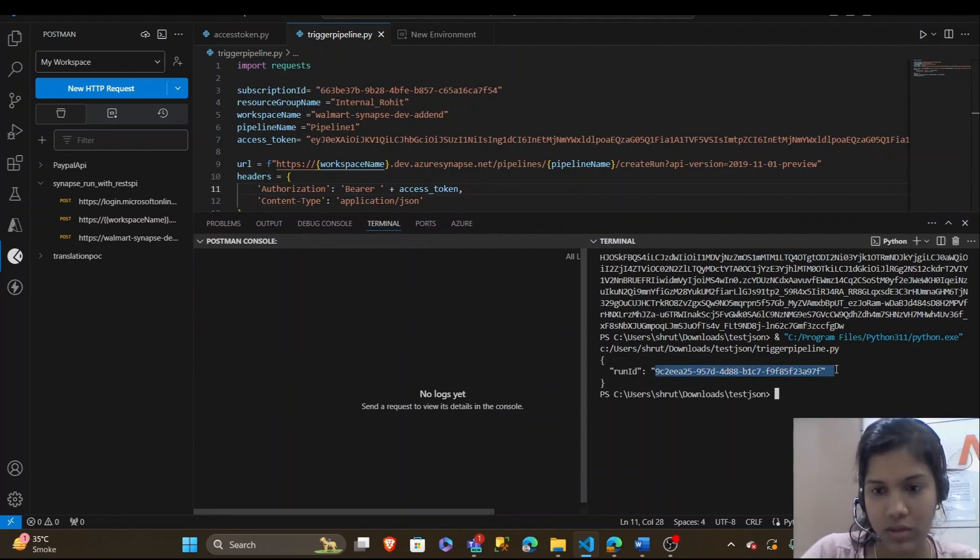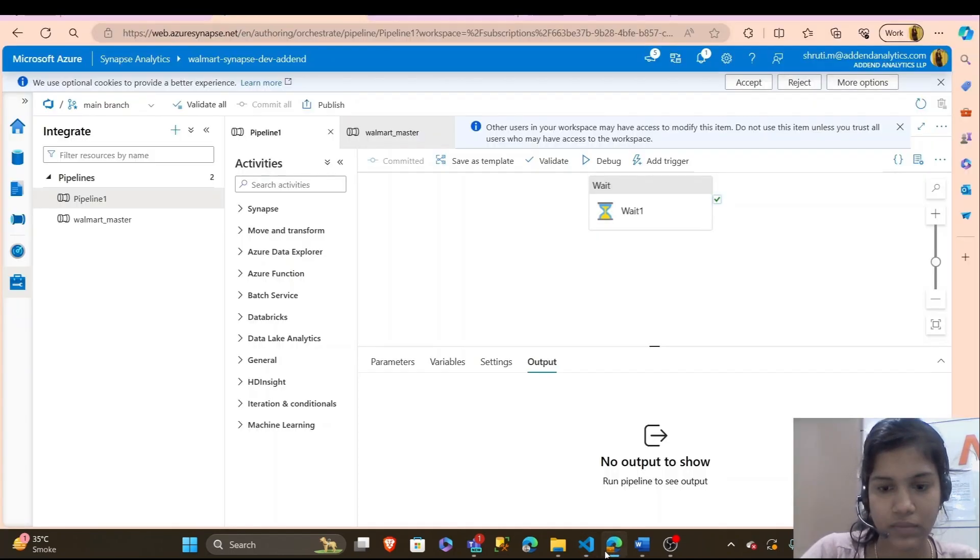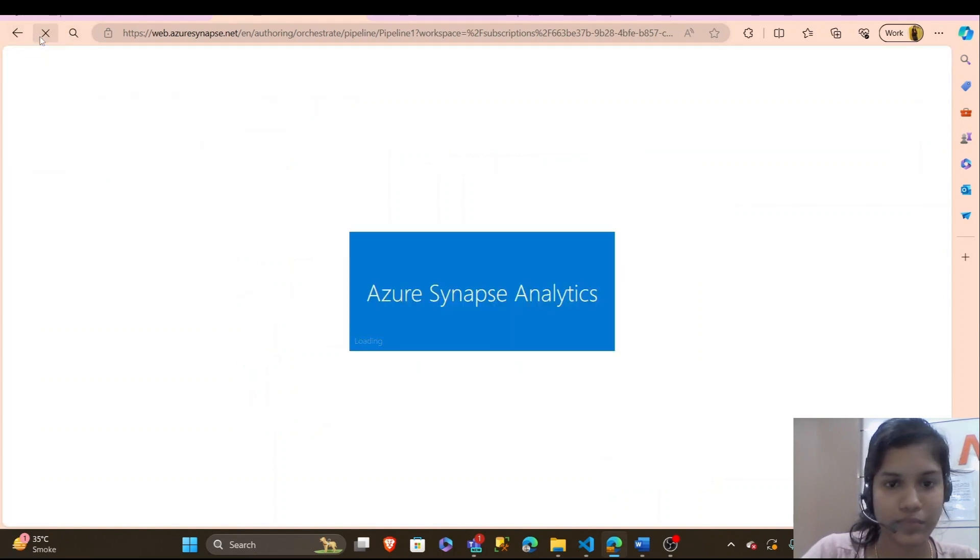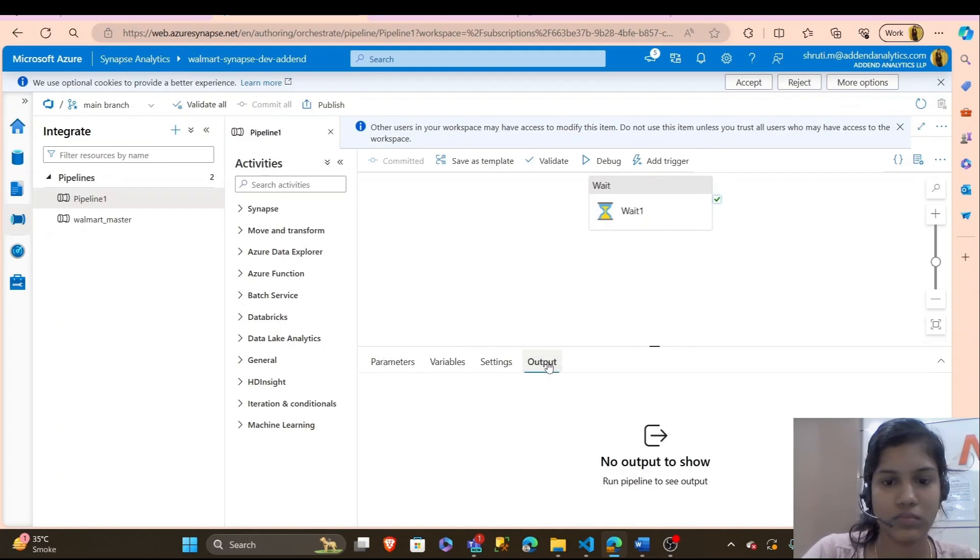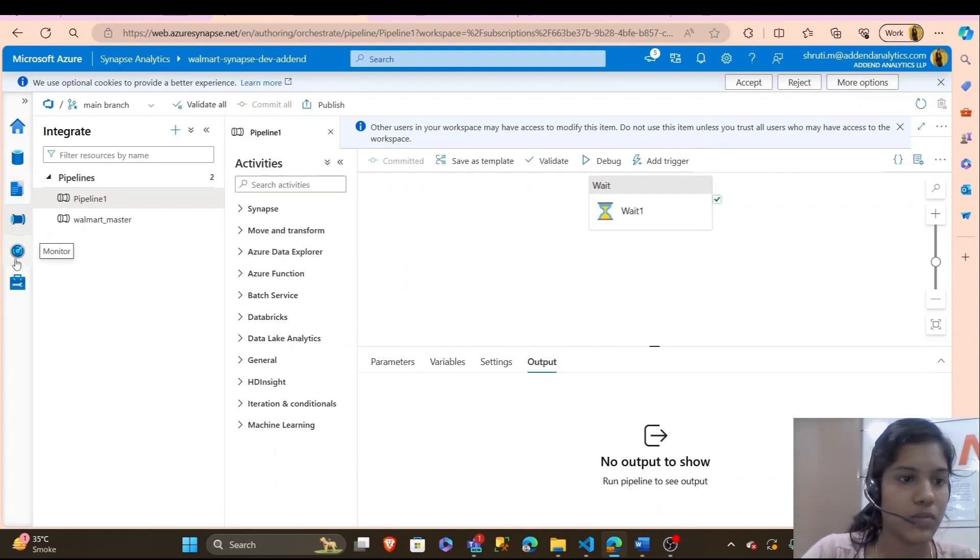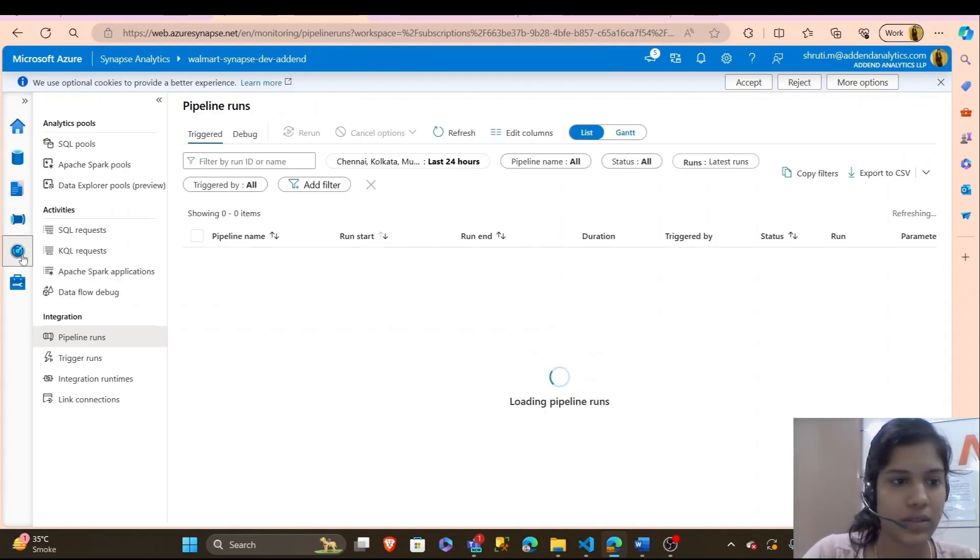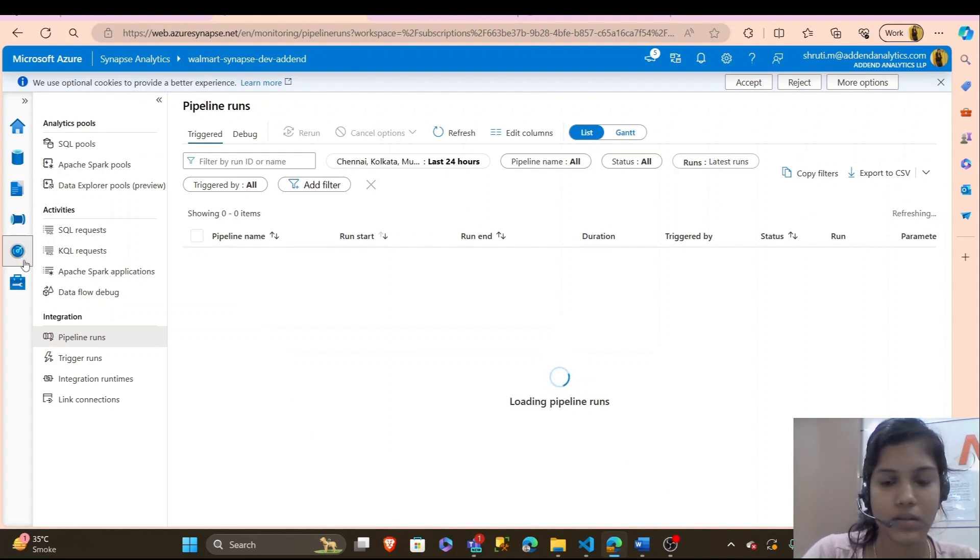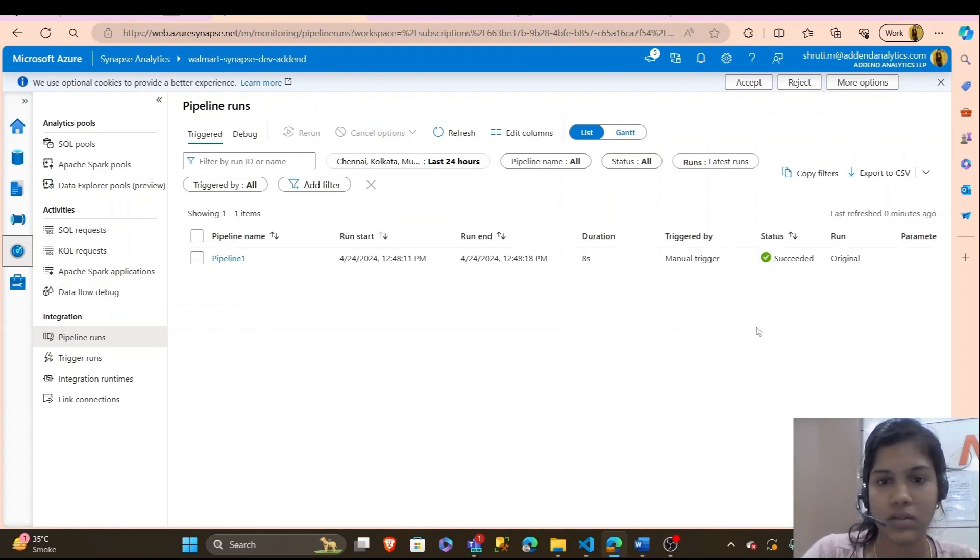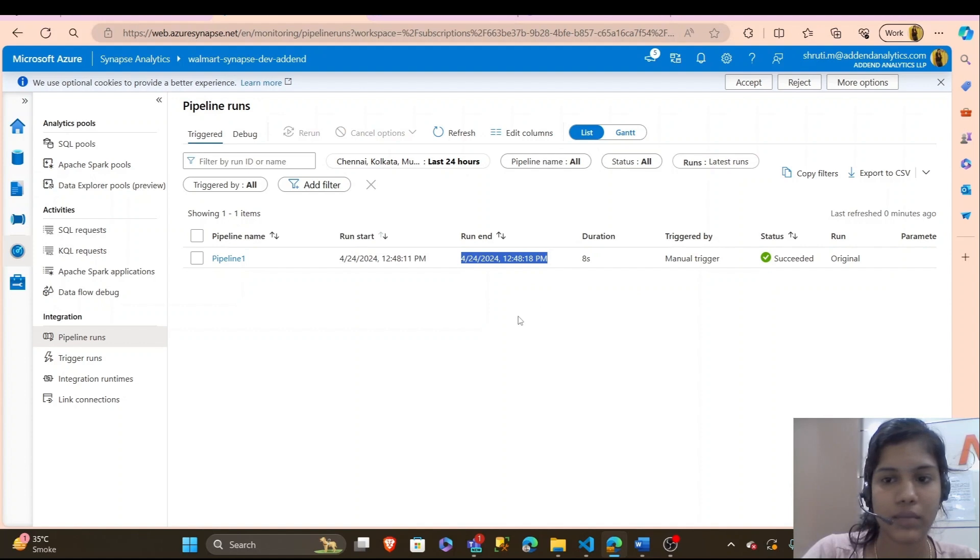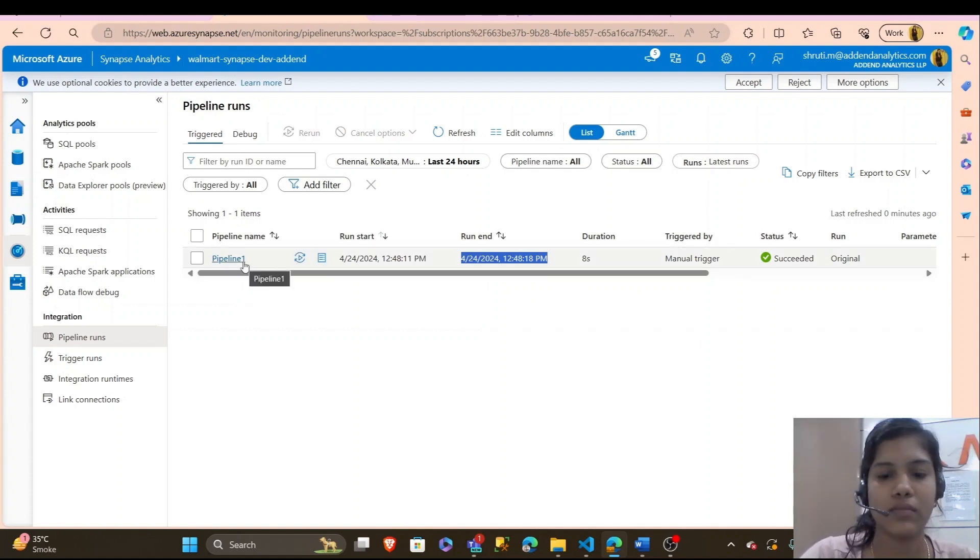I have got a run ID. Refresh it. In my monitor, I can see if there was a pipeline run. Yeah, today 1248. You can see the current time. The pipeline was run.